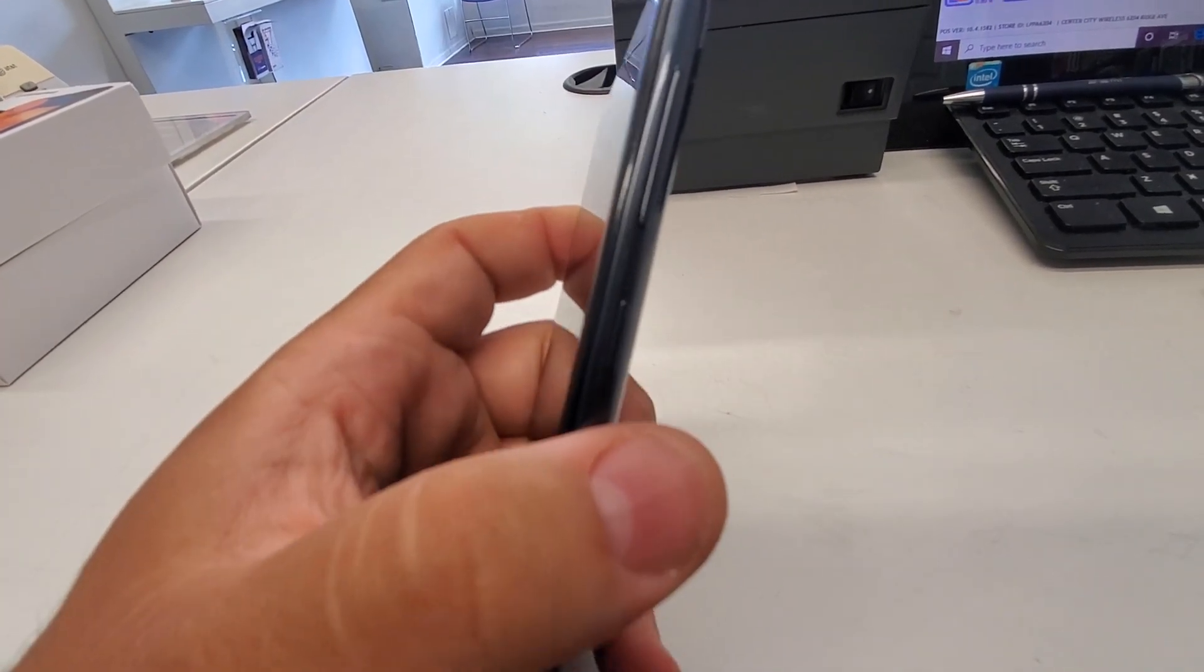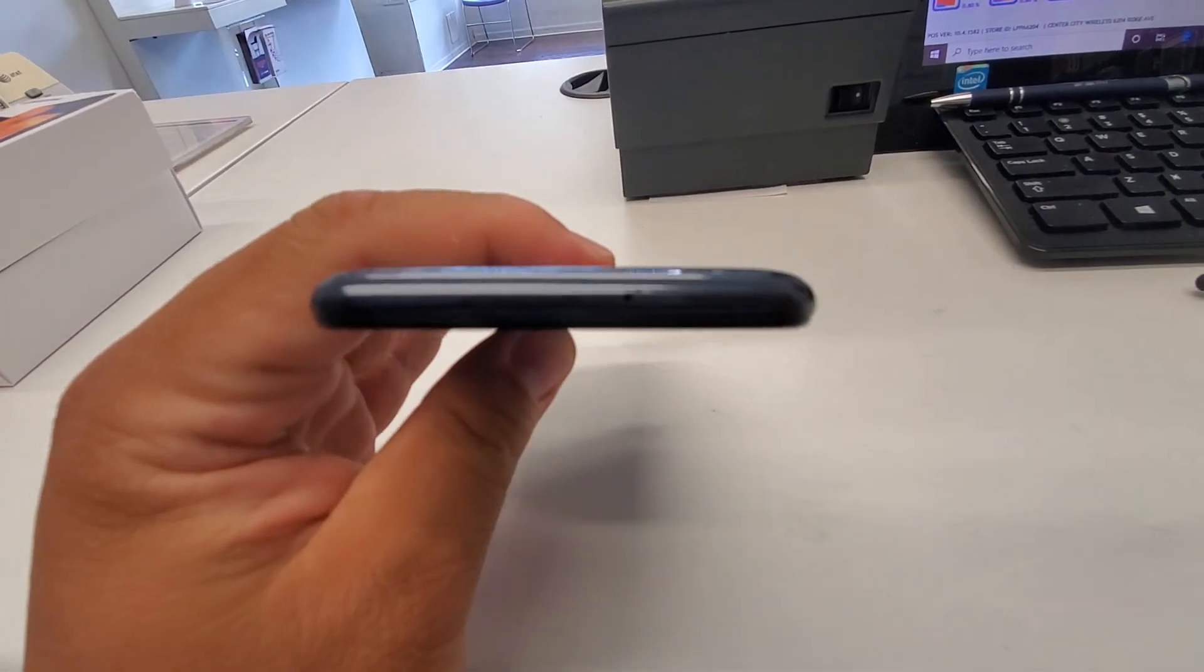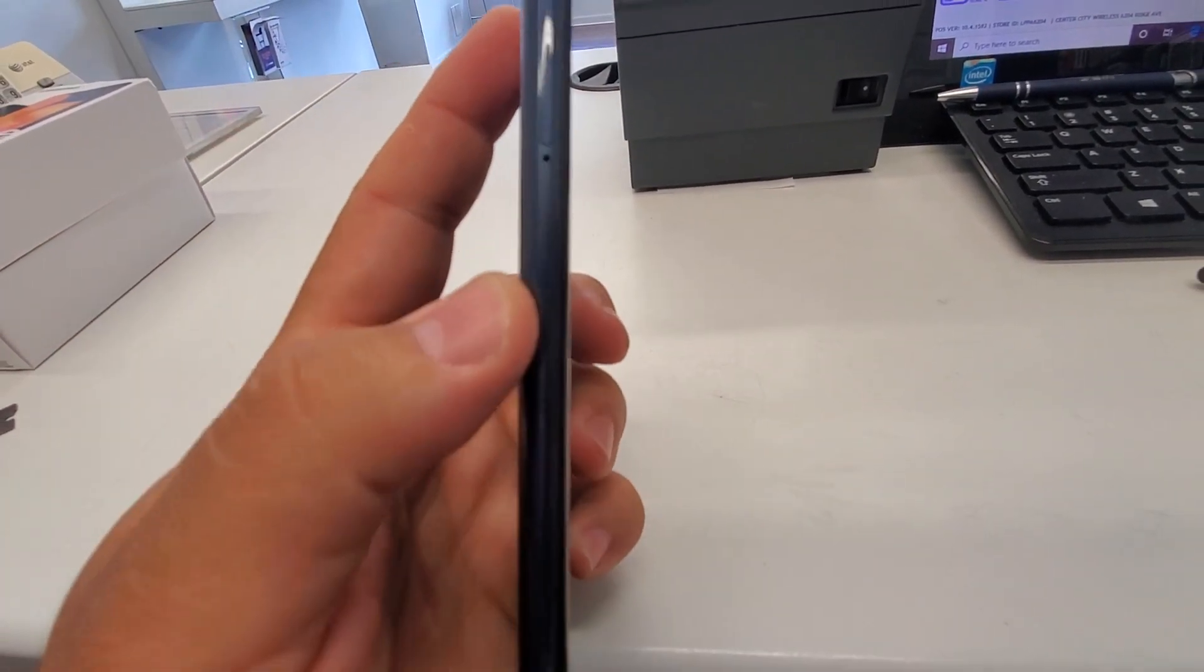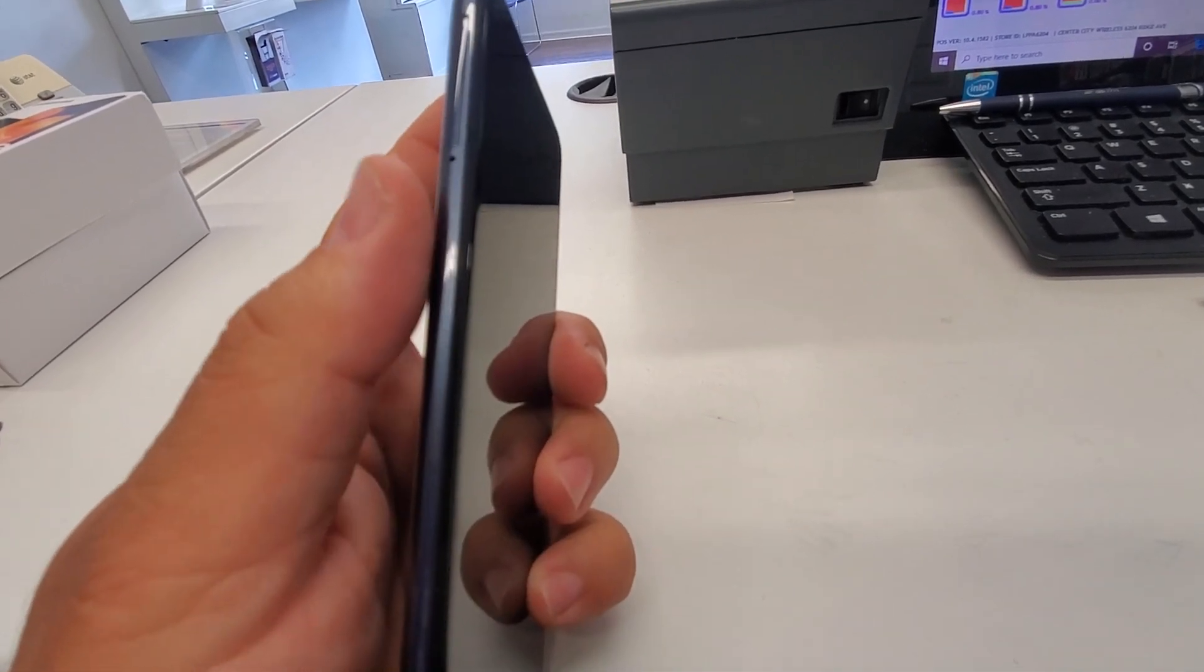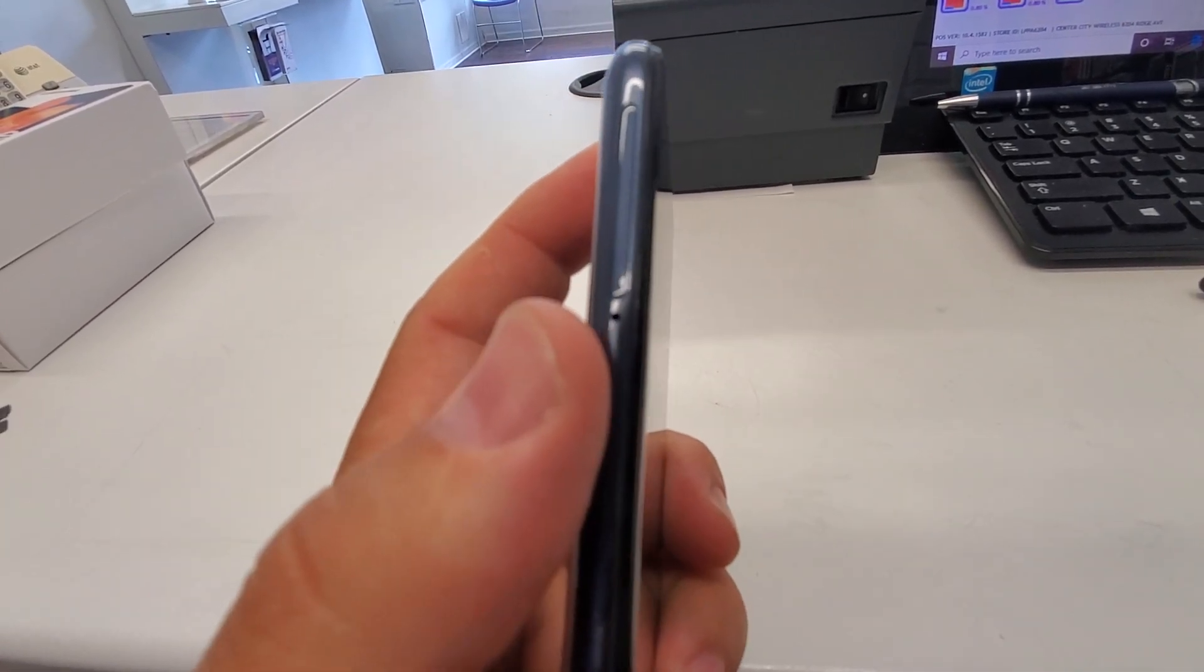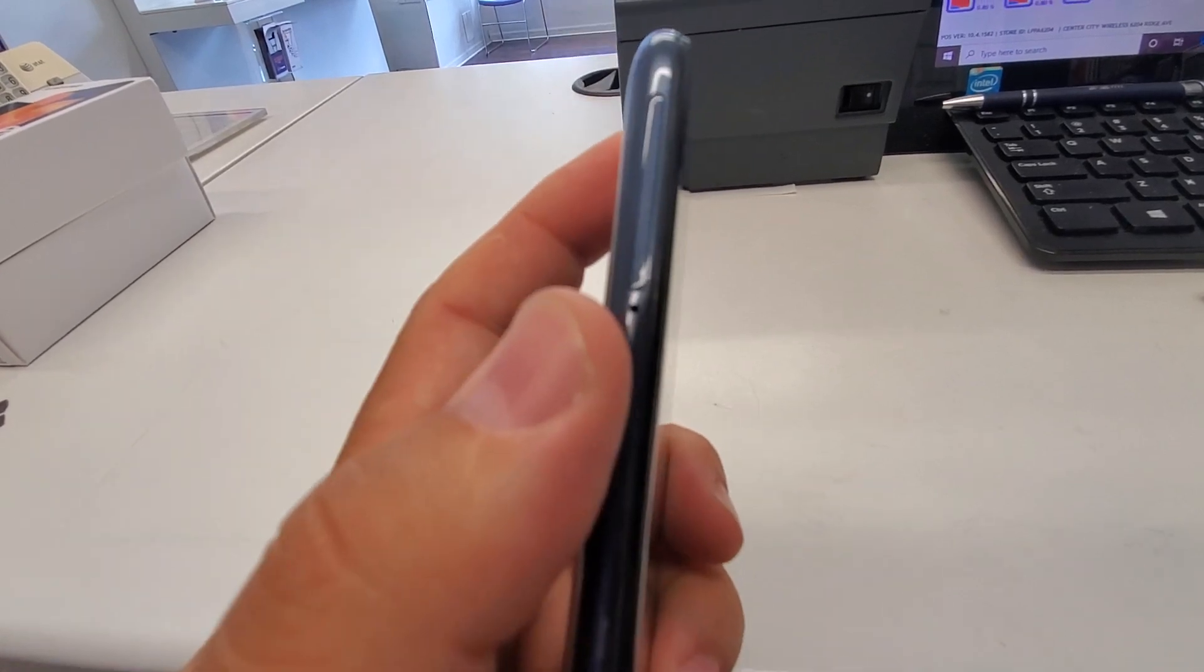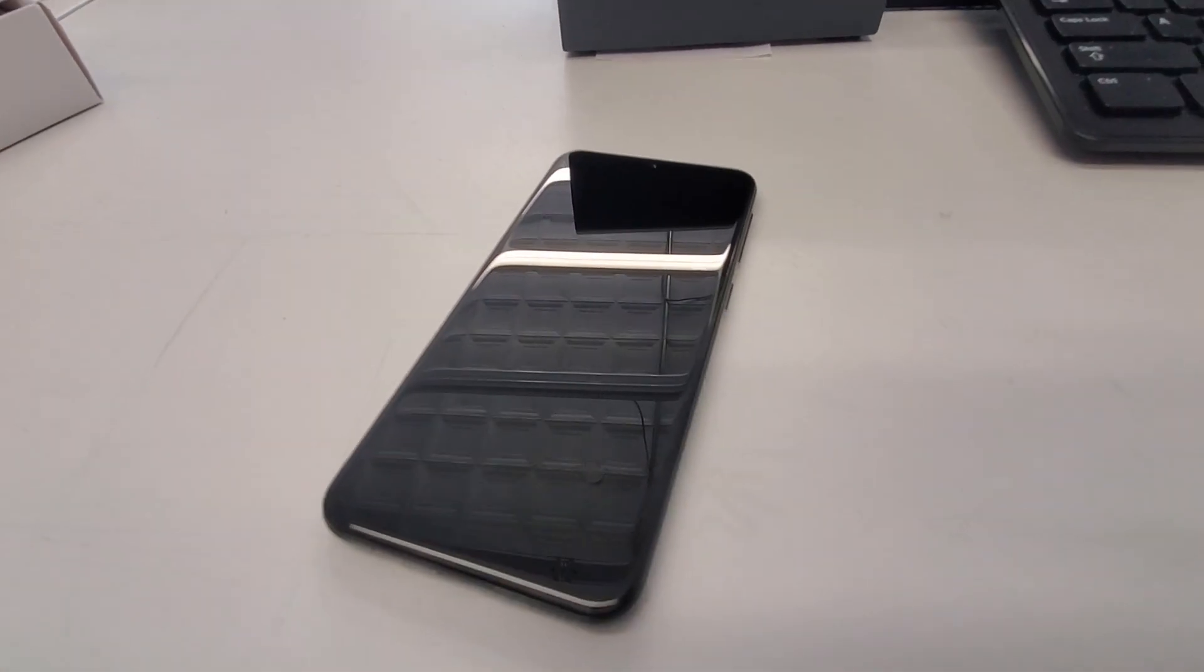You get your volume up and down here. You get your noise cancellation mic right here. On this side, you just get your SIM tray, as well as a memory card slot there.